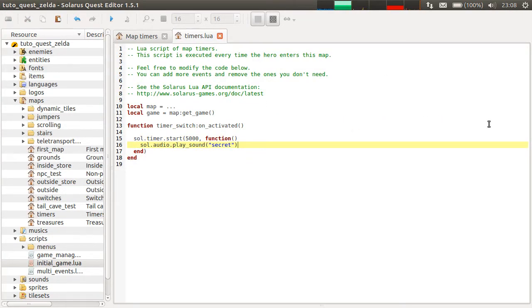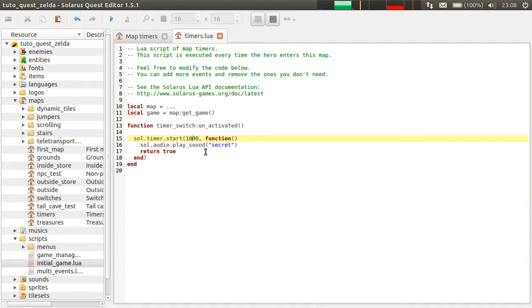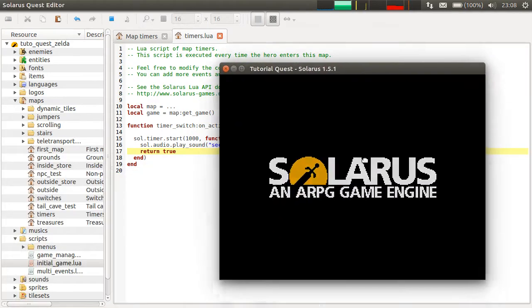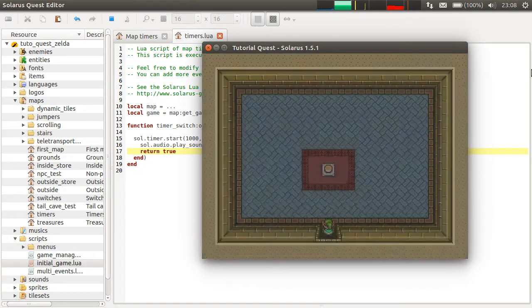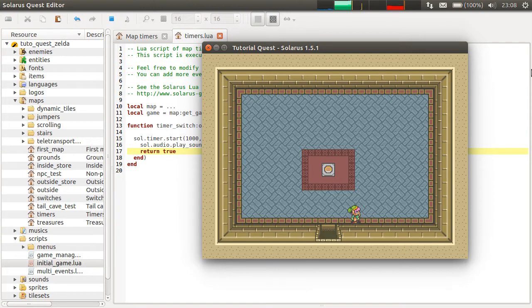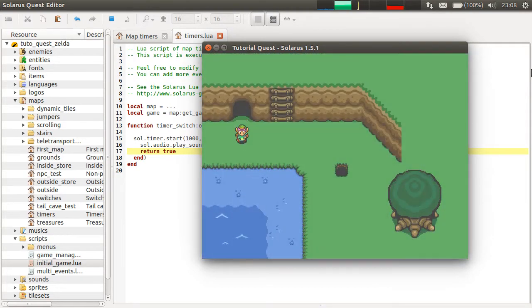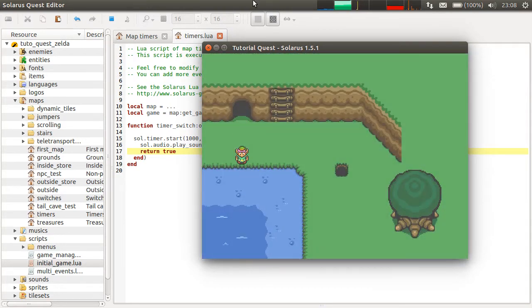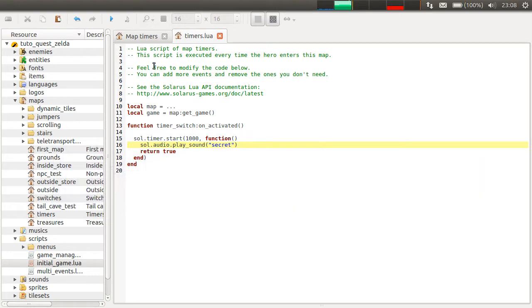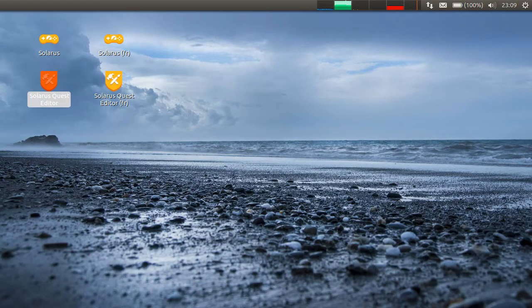And you can also repeat a timer by simply returning true, actually. So let's repeat it with another delay. Smaller delay. So I always return true here, so it will repeat forever. Until the timer is stopped for some other reason, like here, the context of the timer, the map, just finished.